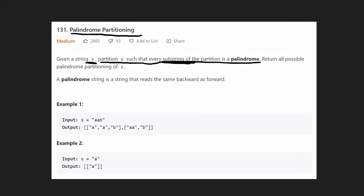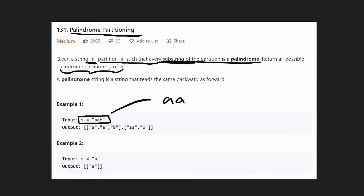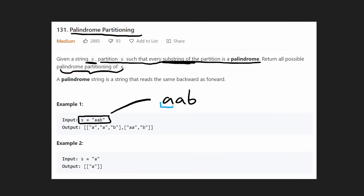We want to return all possible ways that we can partition it following this rule. A palindrome is a string that if you reverse it, is the exact same string. One thing to notice is no matter what string we're given, it's possible to partition it this way — because any single character, like a or b, is a palindrome. If you reverse a, you get a.